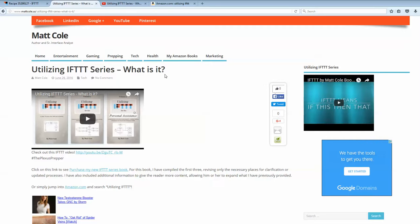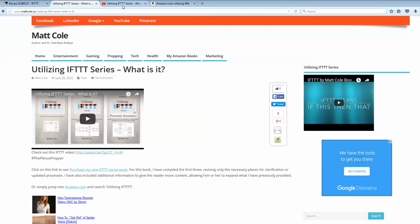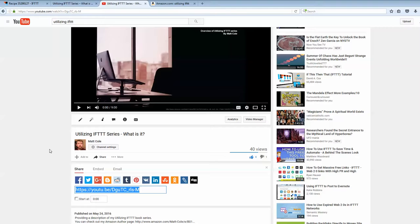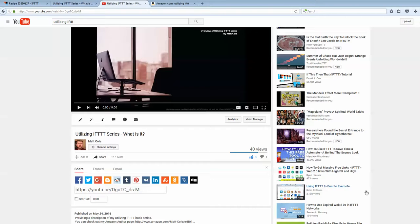Go ahead and reach out to me. And let me know how it works and everything like that. I will post this. My channel here is Matt Coe. You can look me up. Or just type in utilizing IFTTT series and YouTube series. I'm sure you can pull me up too on the channel. But questions or anything, leave them in the comment. Thanks.